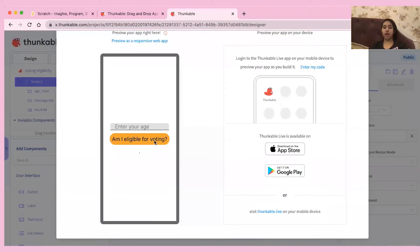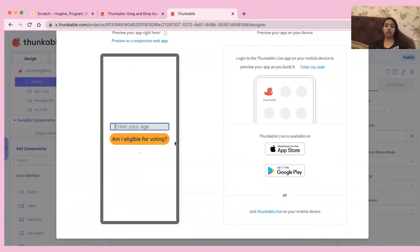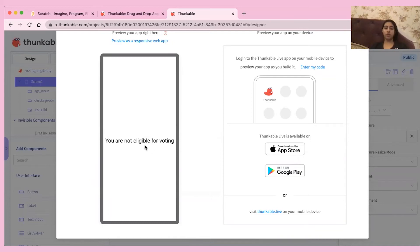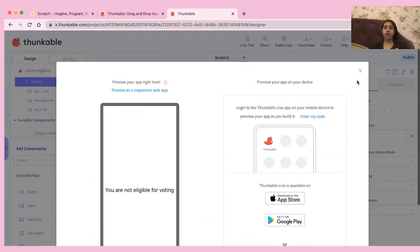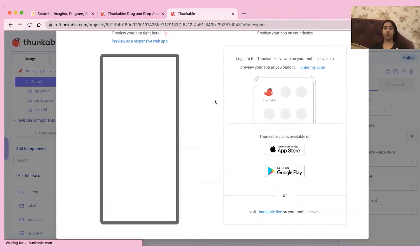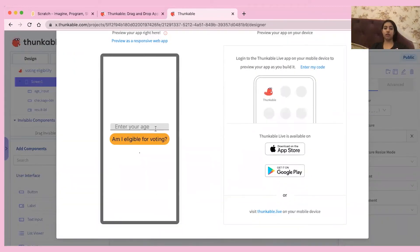I have created a program on Thunkable for checking if you're eligible to vote. First you have to enter your age — like I'm 14 years old. If you're below 18, it will show you that you are not eligible for voting, but if you're 18 years or above, then you can vote.